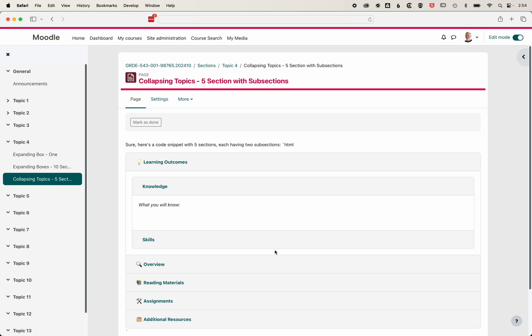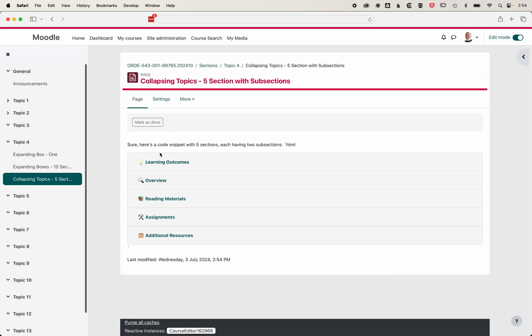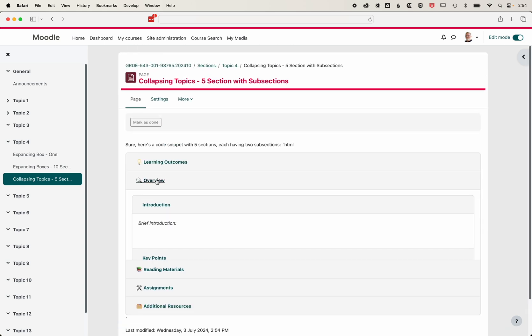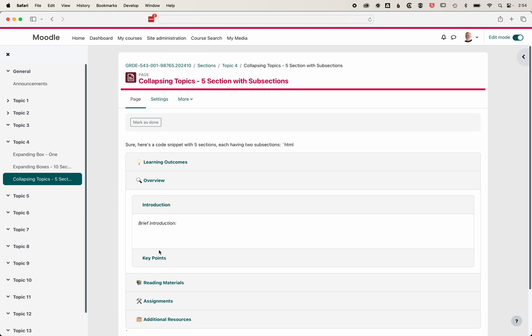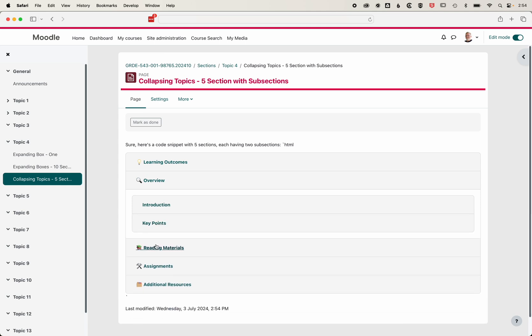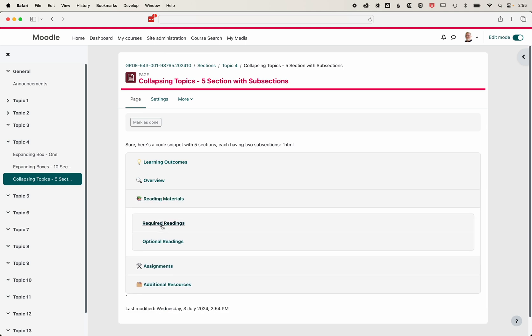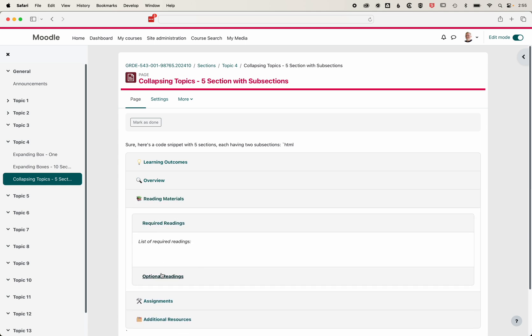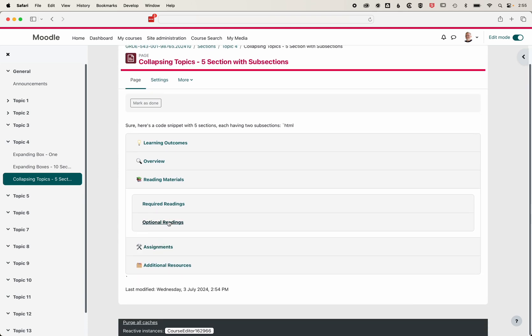And now you can see in each of these five sections, we have two subsections that we can add content into. ChatGPT's kind of detected what it is we're doing.